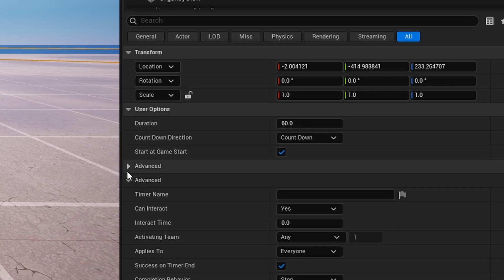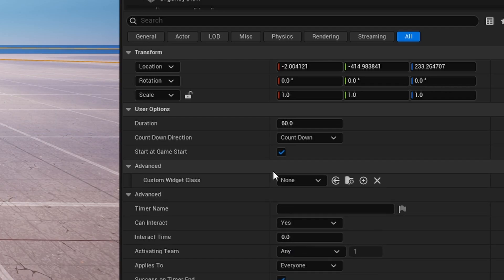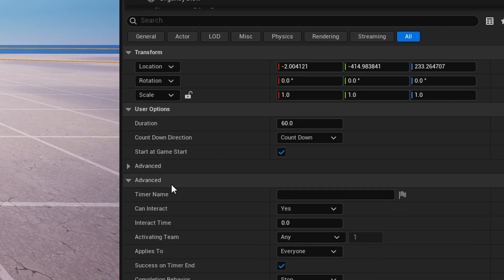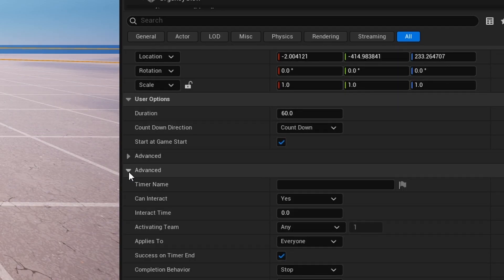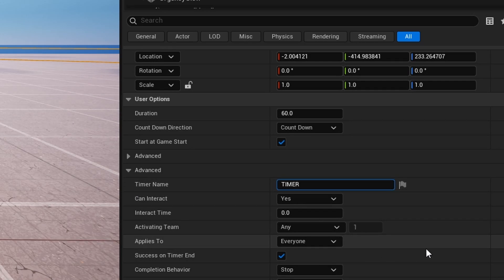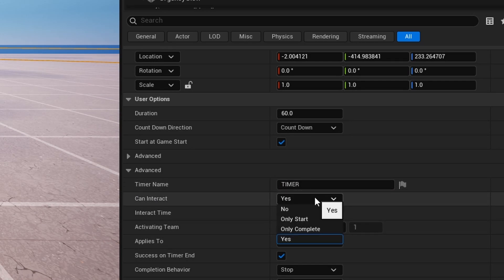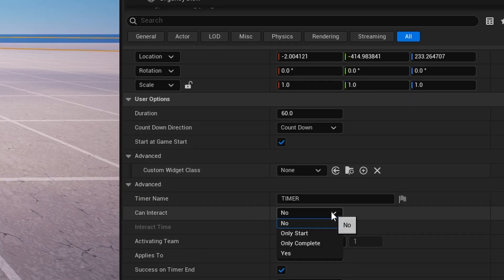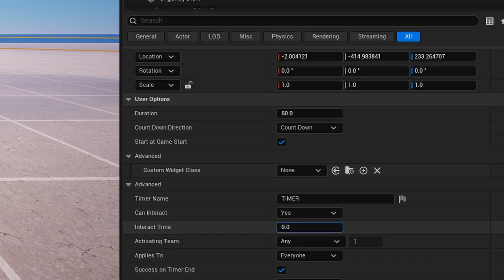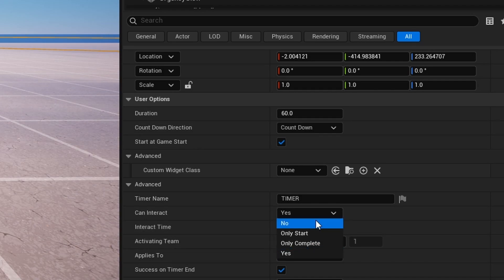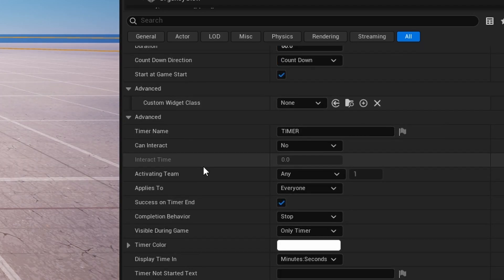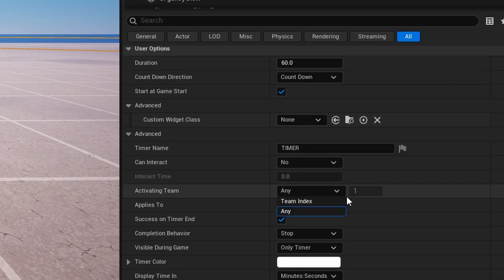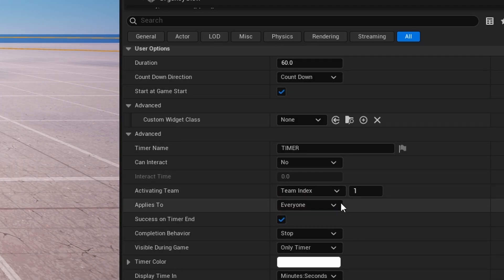There are two events tabs; the first one is just for the custom widget which we'll get to in a minute. On the other tab you can change the timer name — I'll call this 'timer'. Can Interact is an option where you can interact with the device in game; usually you'd leave this off, but if you have it on you can set it to only start, only complete, or yes, and change the interact time.